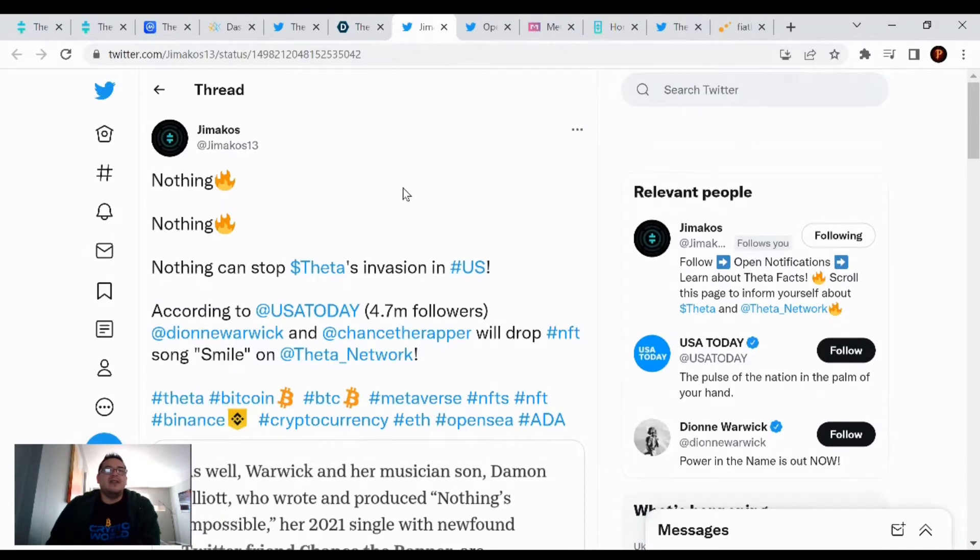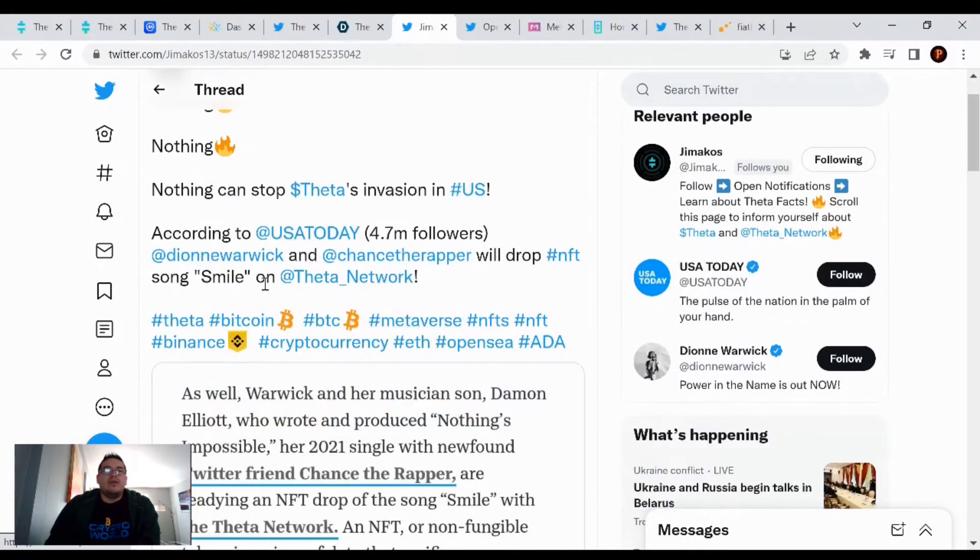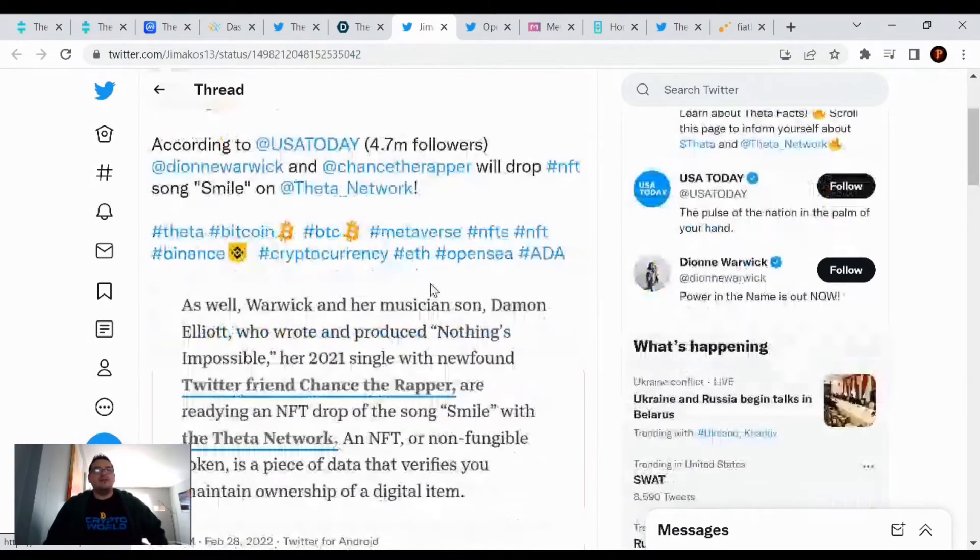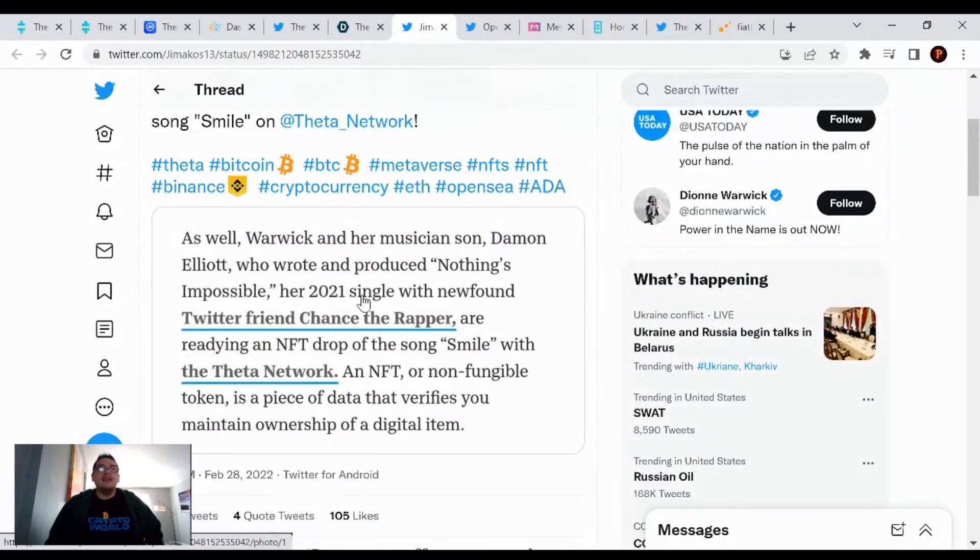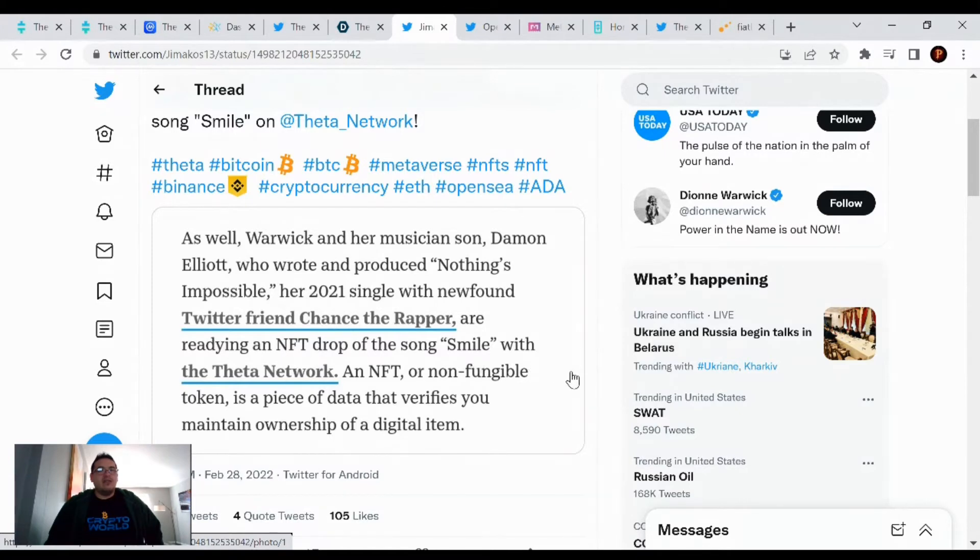Jim Mocos tweeted, nothing can stop Theta's invasion in the U.S. According to USA Today, Diane Warwick and Chance the Rapper will drop an NFT song, Smile, on the Theta network. As well, Warwick and her musician son, Damian Elliott, who wrote and produced Nothing's Impossible, her 2021 single with Chance the Rapper, are readying an NFT drop of the song Smile with the Theta network.